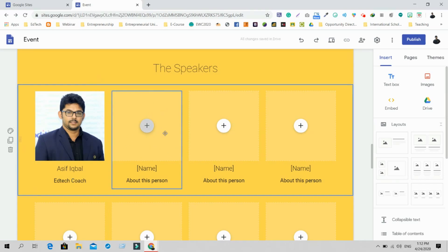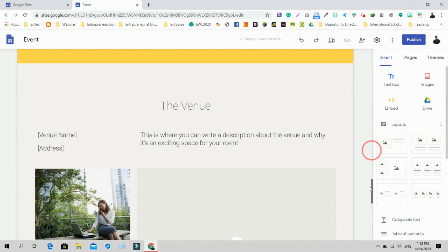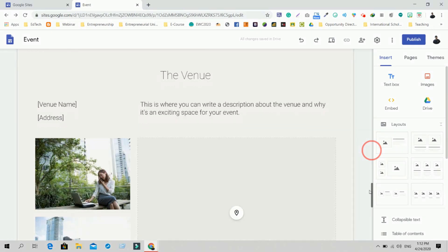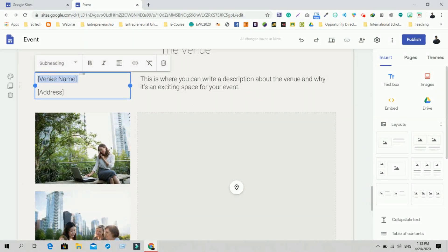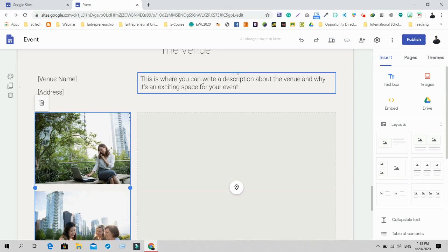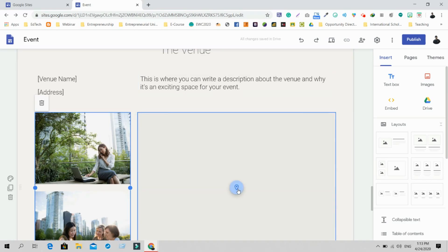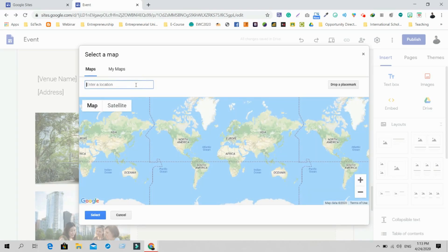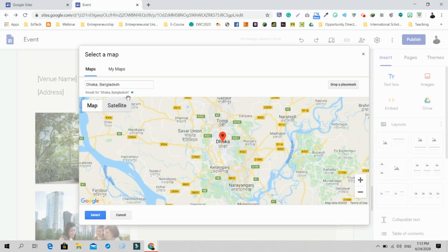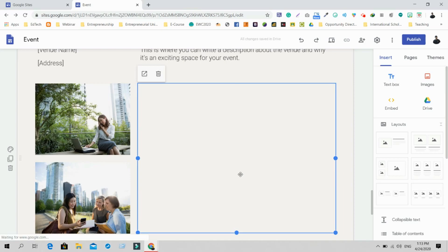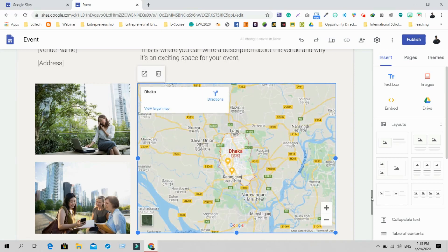In the same way, you can add as many speakers — photo, name, and bio — easily. Below that is the Venue section where you can click to change the venue name, address, description, and photos. You can also set a Google Map location by clicking and searching for the location to embed it directly.